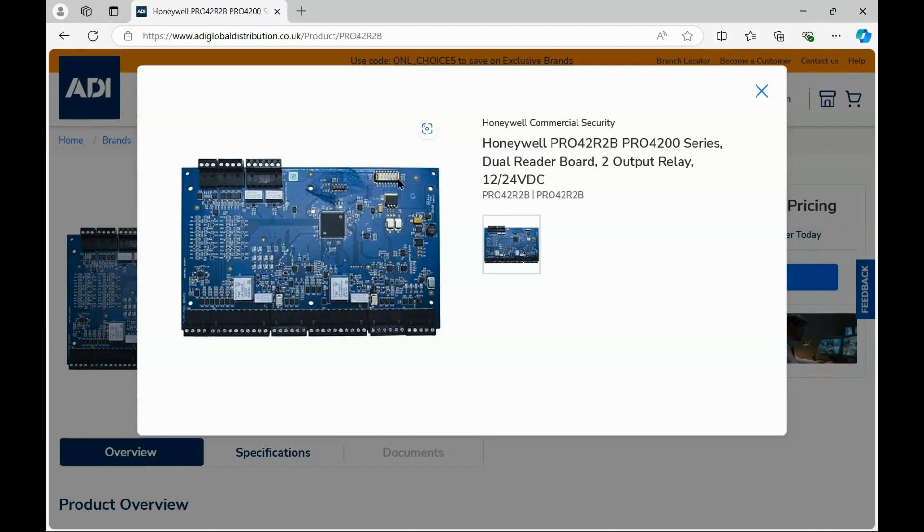DIP switch 1 will be address 1, DIP switch 2 address 2. In my instance, this will be the second device I'm adding to the loop. So it's DIP switch 2.